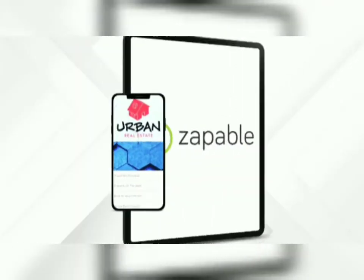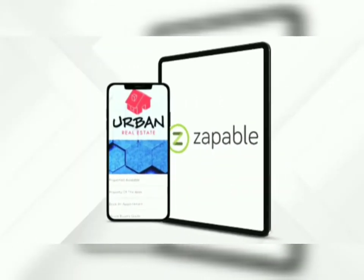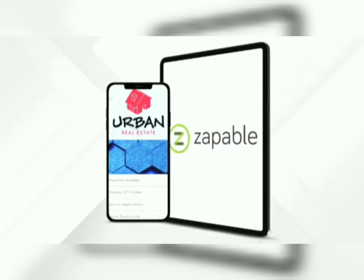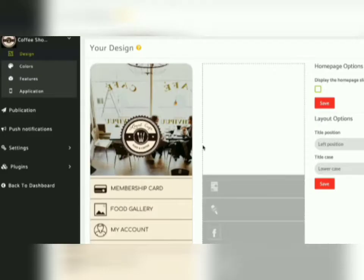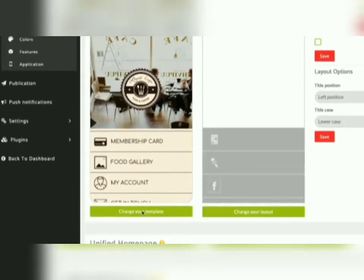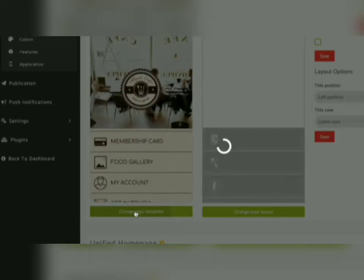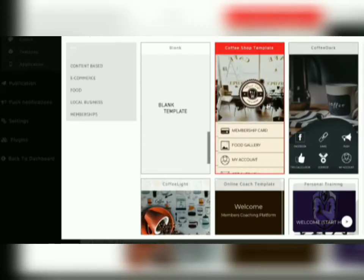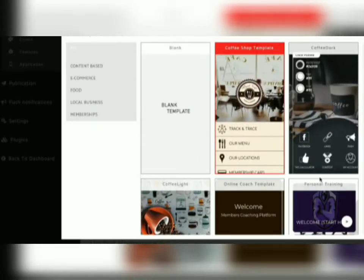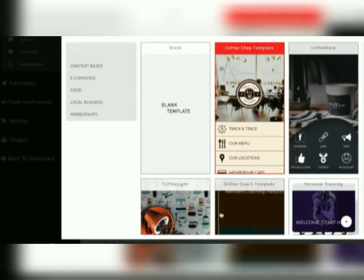So let's take you into the world of Zappable and show you how easy it really is in three simple steps. Step 1: you simply log in, scroll down and pick your favourite template, and select your preferred layout, and boom, you're ready to build.